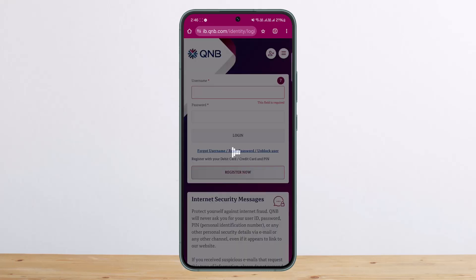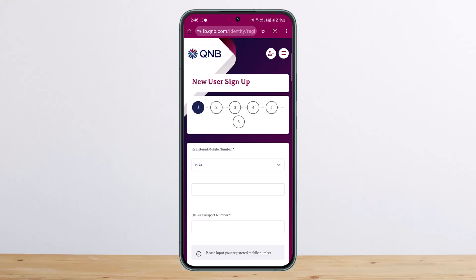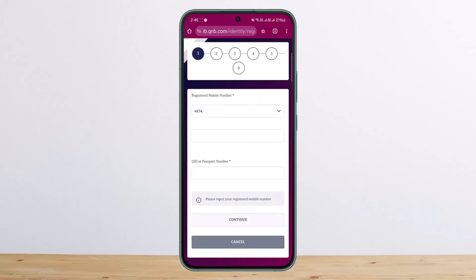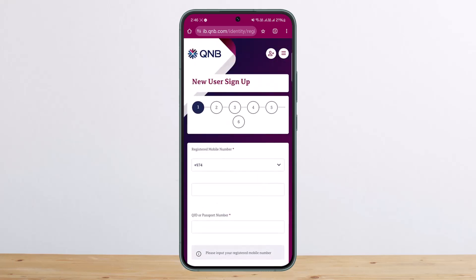If you have not yet registered, you can simply tap on the 'Register Now' option and then go ahead through all the steps, entering your phone number, password, and such. Here you can see there are six different steps — make sure that all the information you enter is correct so that you will have no problems registering.